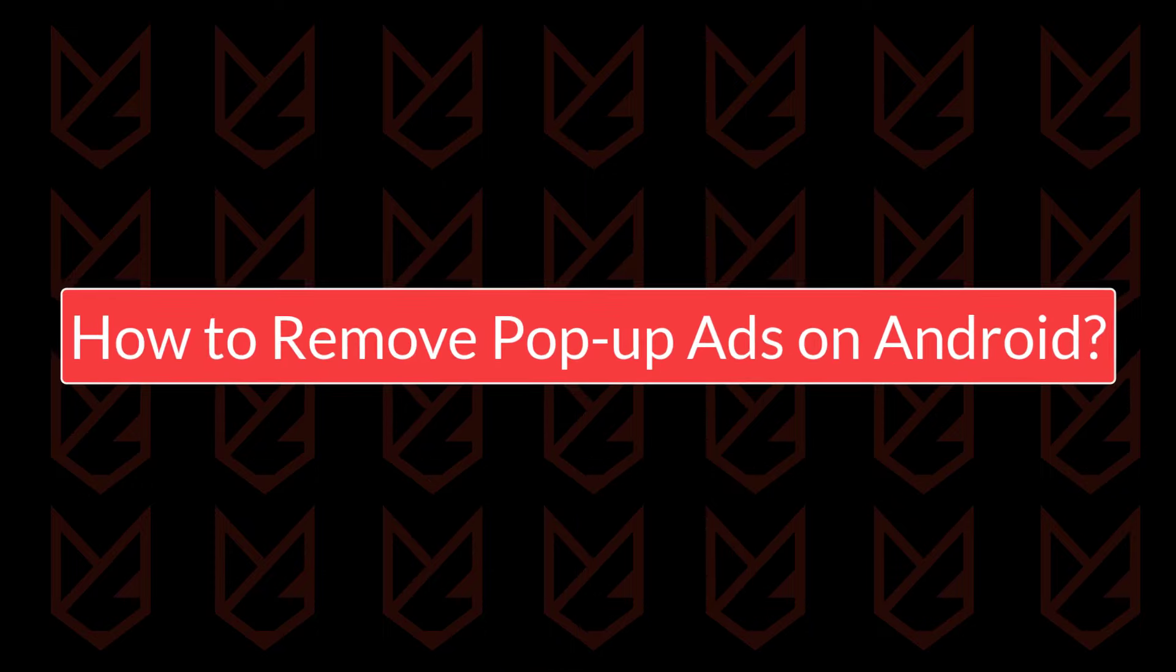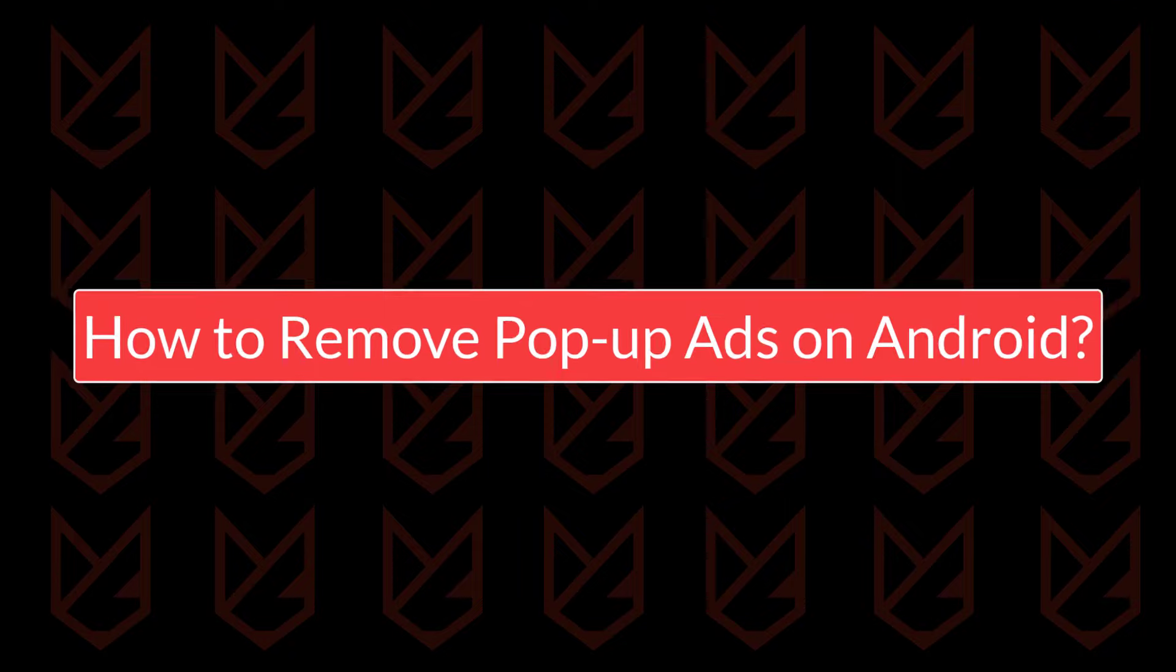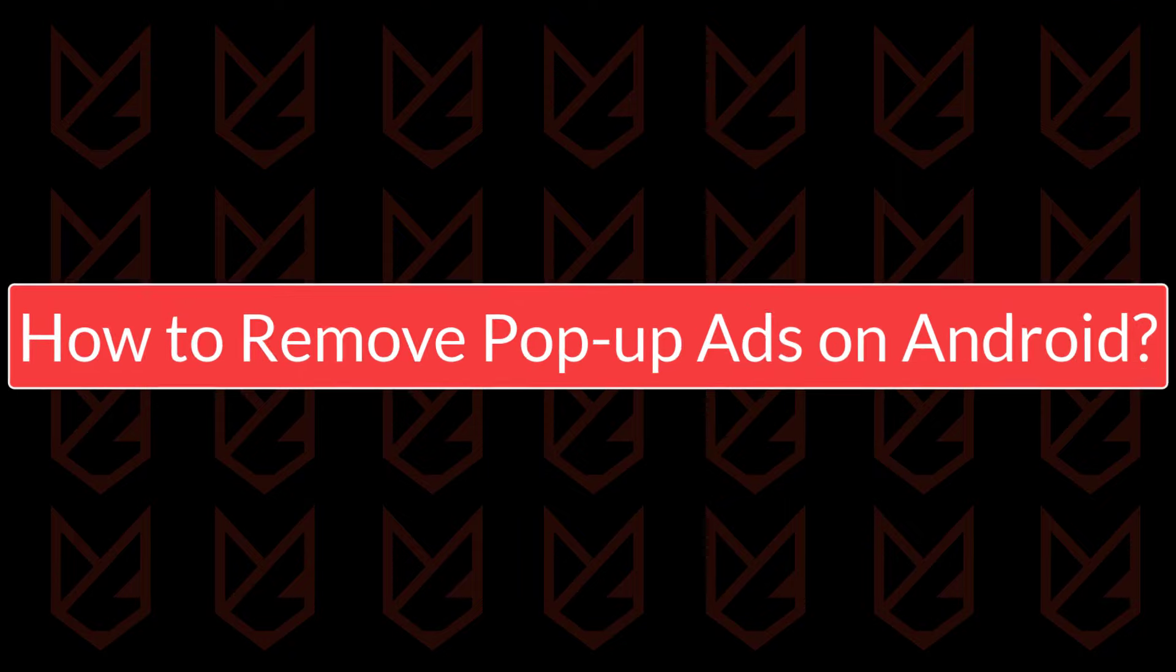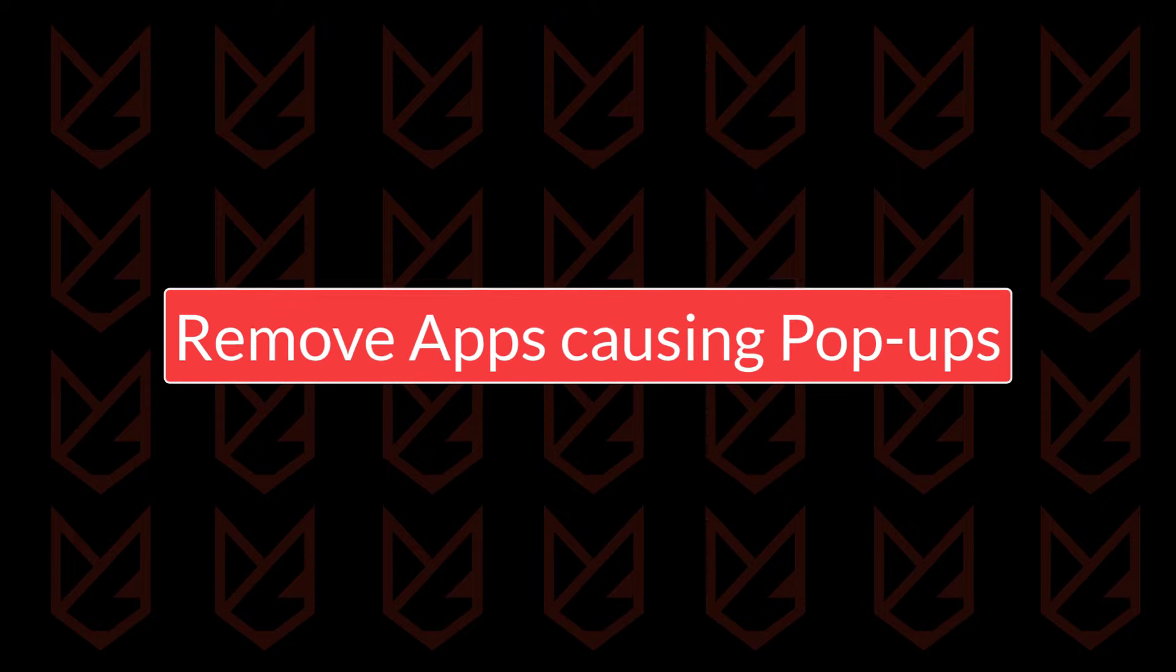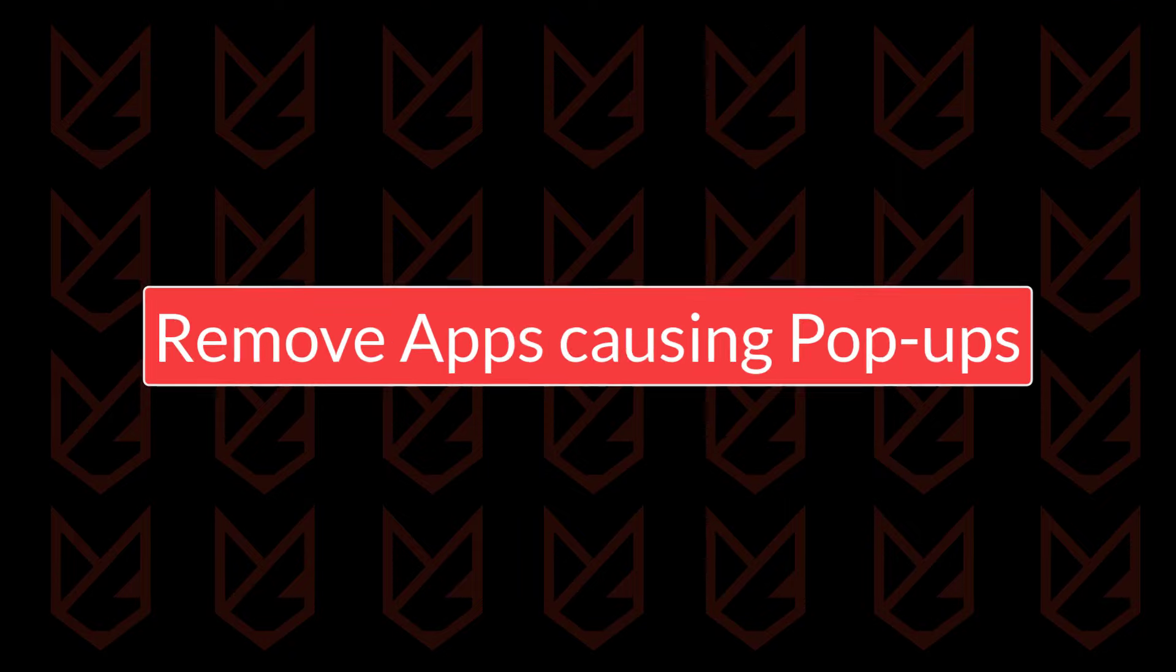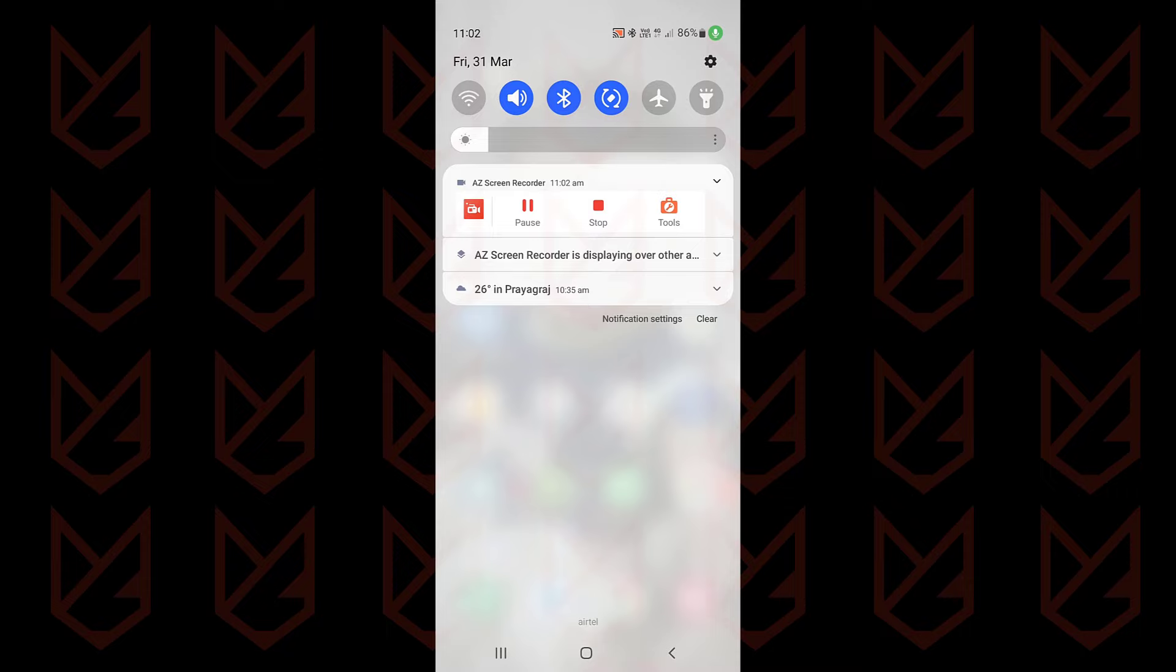How to remove pop-up ads on Android phones: Remove apps causing pop-ups. The first thing you should do is identify the app that is causing the pop-ups. If you have recently installed an app and after that you start seeing pop-ups, that app is the culprit and you need to uninstall it.